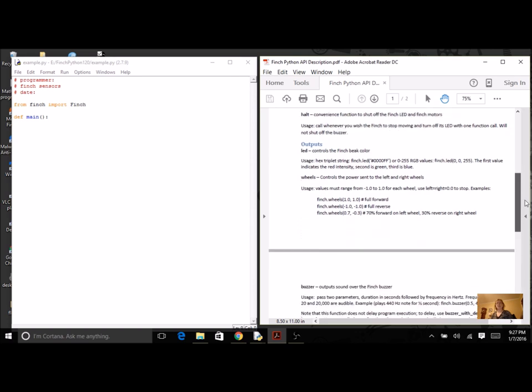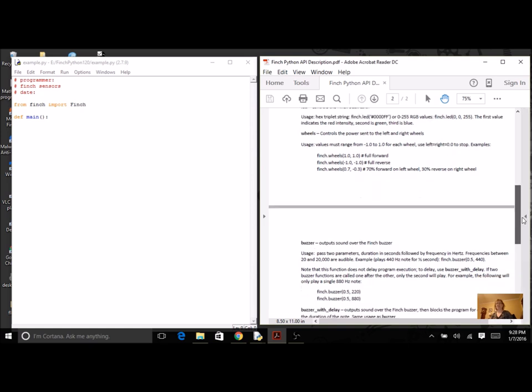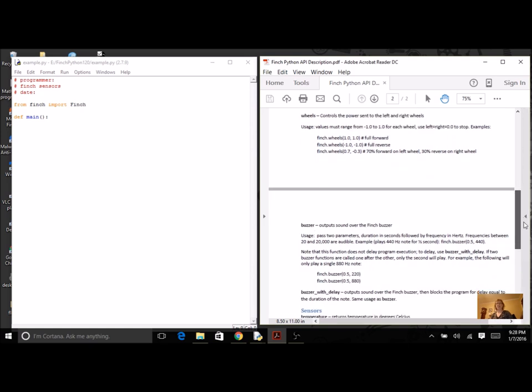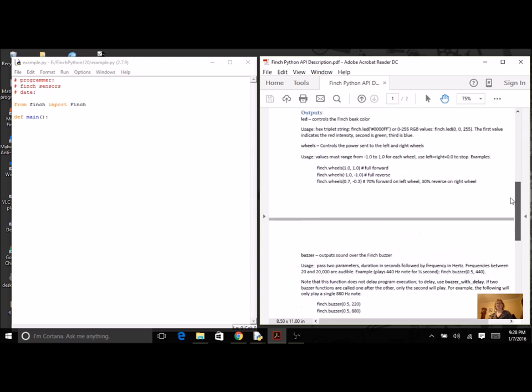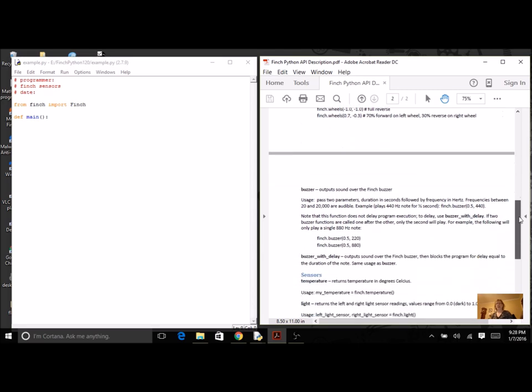Our Finch dance program used the output methods. You used LED, you used wheels, and maybe you might have even used buzzer. You probably didn't use buzzer with delay, but it's something you can try. These all just let the Finch give some kind of output. For our next program, we're going to use the sensors.